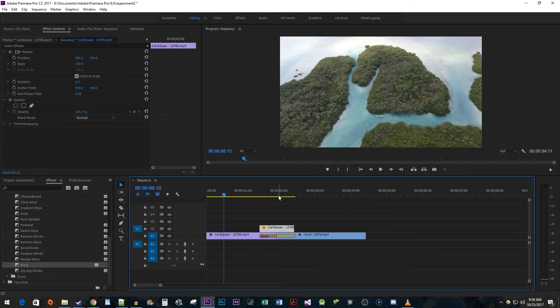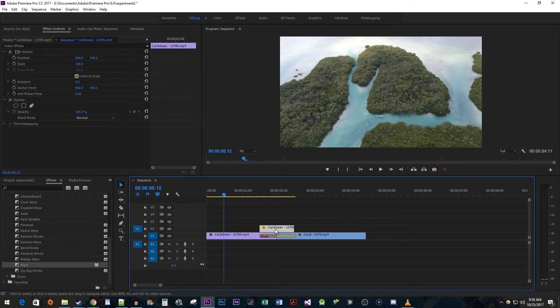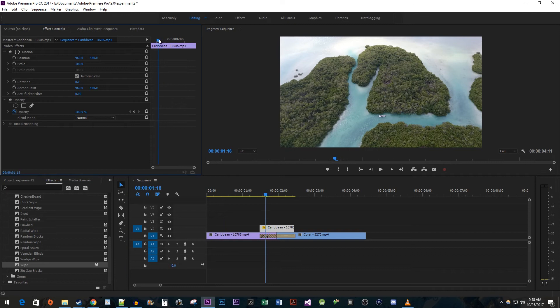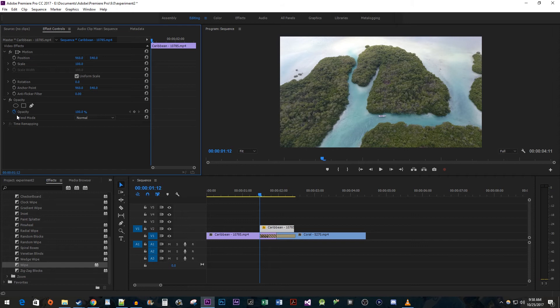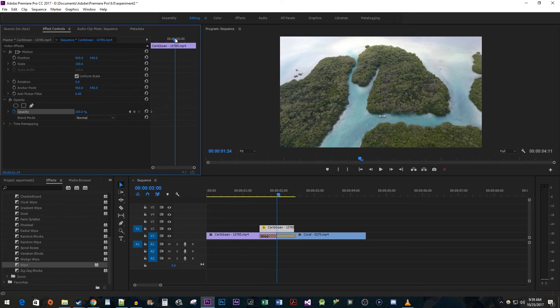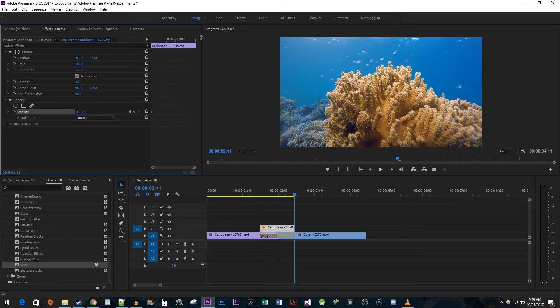Next, select your duplicated clip and go over to Effect Controls. Position the playhead at the start of the duplicated clip. The opacity stopwatch toggle should already be on by default, but if it's not, make sure it's turned on. Click the circle between the two arrows to create a starting keyframe. Move the playhead to the end of the duplicated clip and change the opacity to 0 to create the ending keyframe.